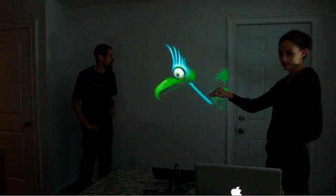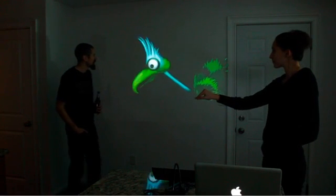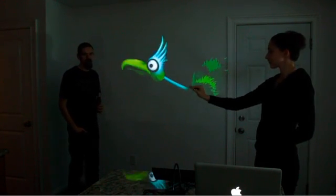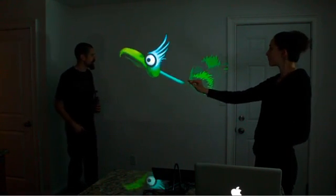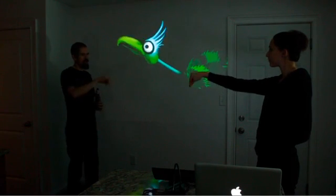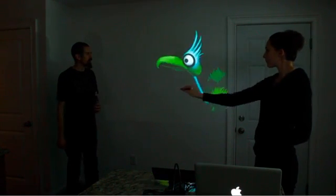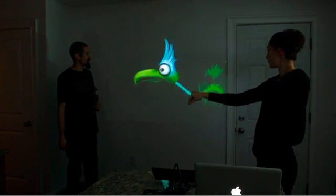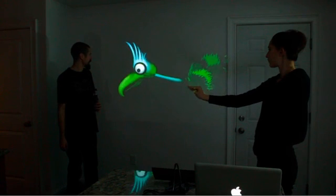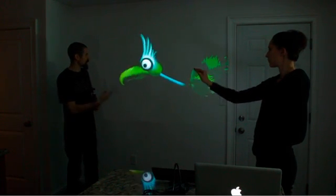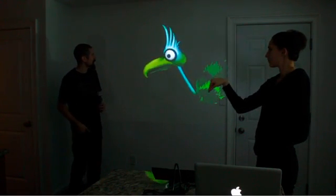Hi, I'm Theo Watson, and this is Emily Govia. We're just going to show you a little prototype of something we've been working on with Microsoft Kinect. It's sort of like an interactive live puppeteering tool that tracks the silhouette of your arm and then uses that to control a digital puppet.